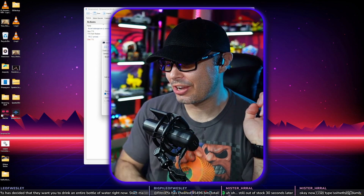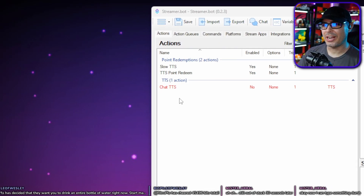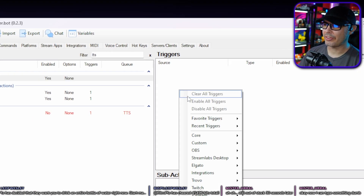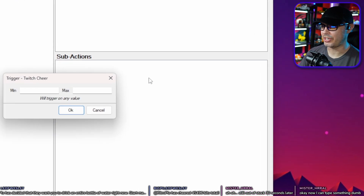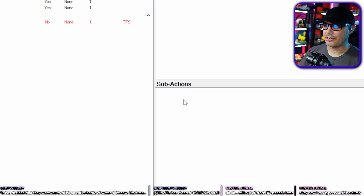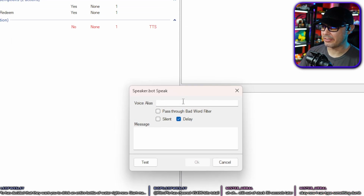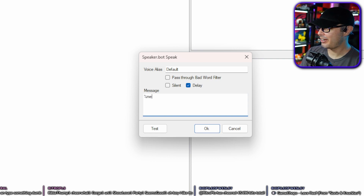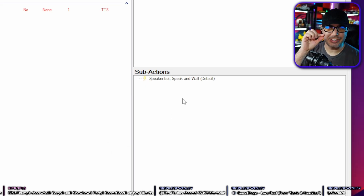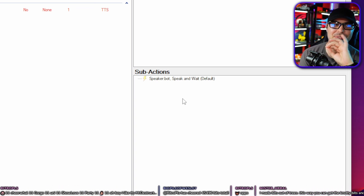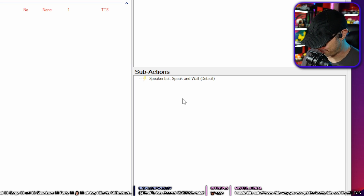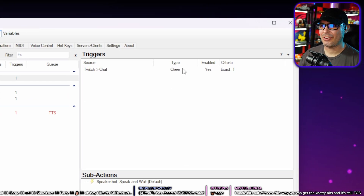Next we're going to use bits to trigger TTS. Create a new action called 'Cheer TTS.' In Triggers, right click, go to Twitch, then Chat, then Cheer. Set the value to 1 bit. In Sub Actions, right click, go to SpeakerBot, Speak, hit the Delay button, change the voice alias to default, and set the message to '%messagecheermotesstripped%'. Hit OK. Now whenever someone cheers one bit with a message, it will say the TTS out loud.